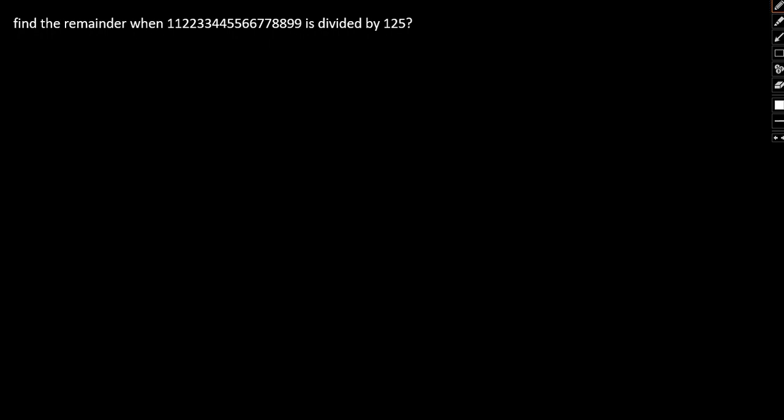So we will be taking a look at the divisibility of a certain number by 125. And with the help of this 125, we will try and understand the concepts with regards to the divisibility of any number with the power of 5.